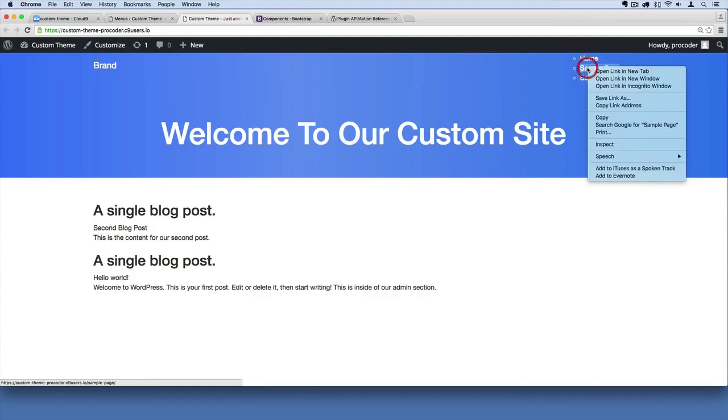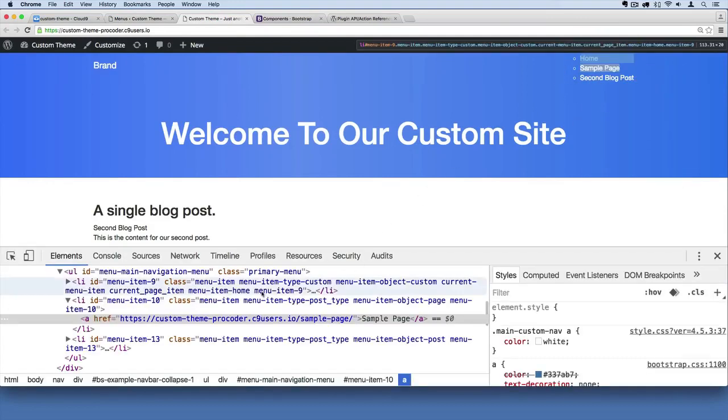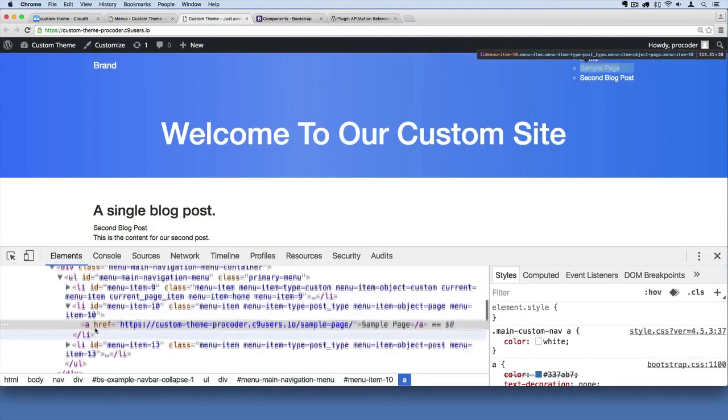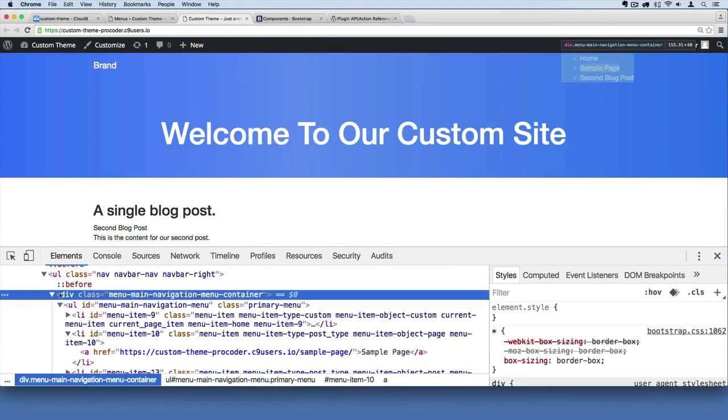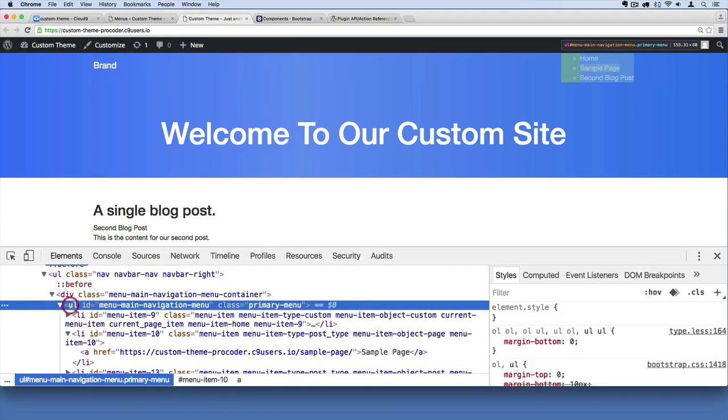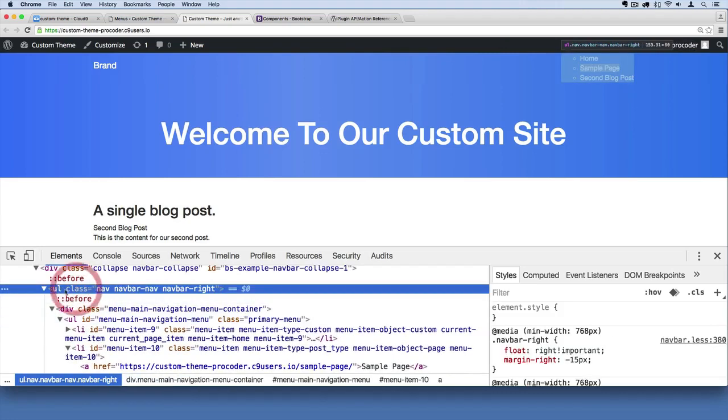So you can even right-click and hit inspect and see what's going on. And you see it's injecting this div over here and it's also injecting this additional unordered list inside of our Bootstrap unordered list. And that may not make much sense to you if you're not familiar with Bootstrap menus,